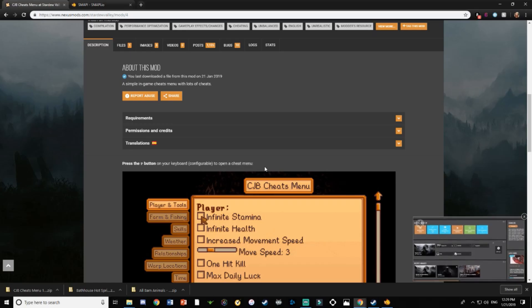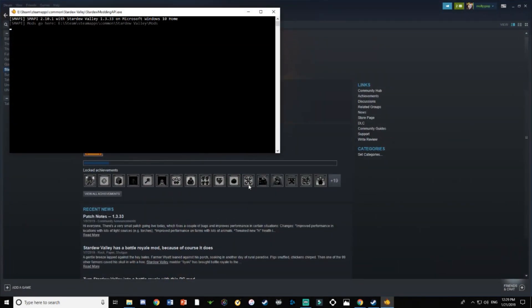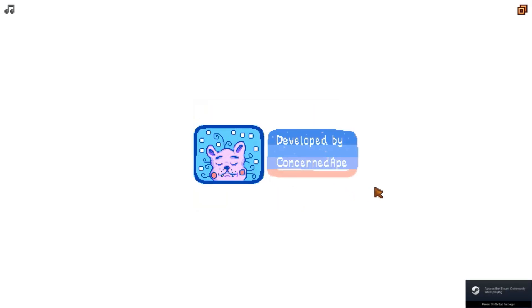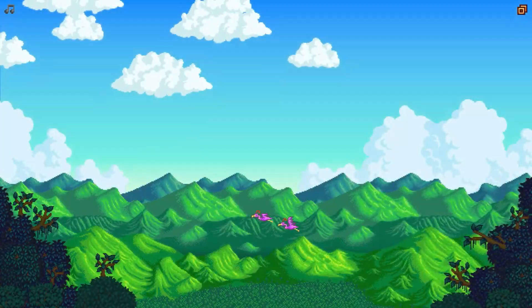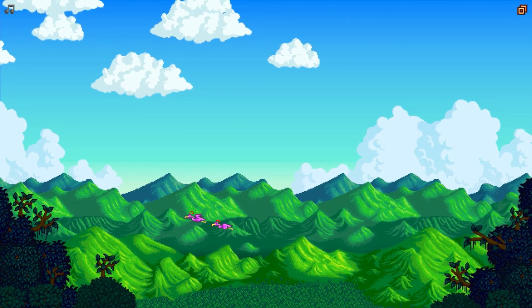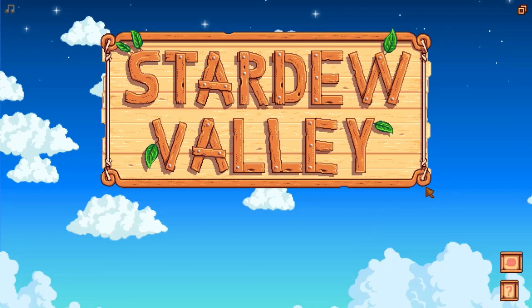So there you have it — that's how you install SMAPI and its mods. When you click Play from the Steam launcher it goes through the same process: you get your achievements and your mods all in one, and it works. If you guys need any help doing this, just drop a comment and I will try to help you, because this was my first time figuring out this version.